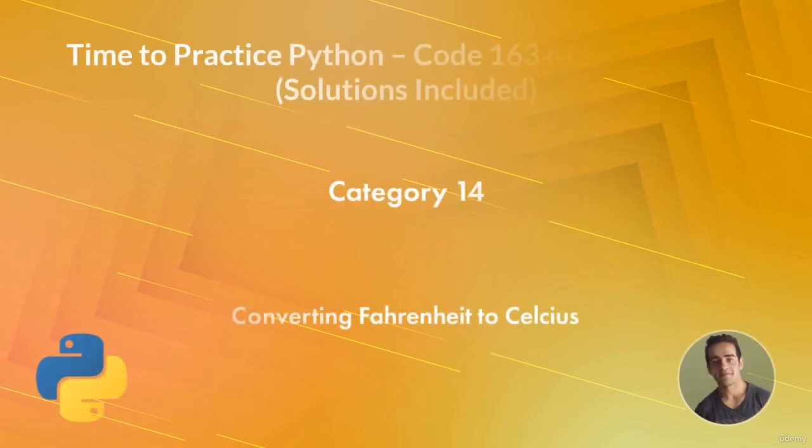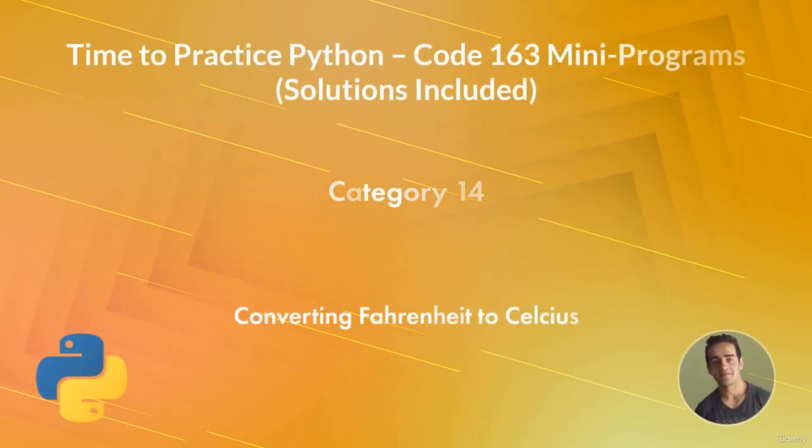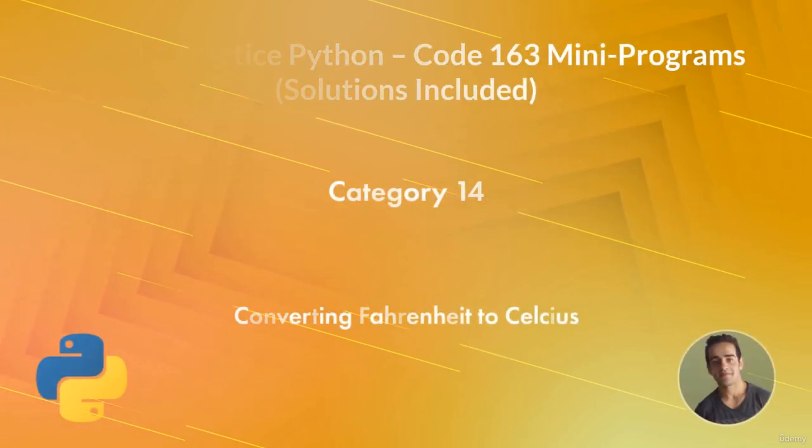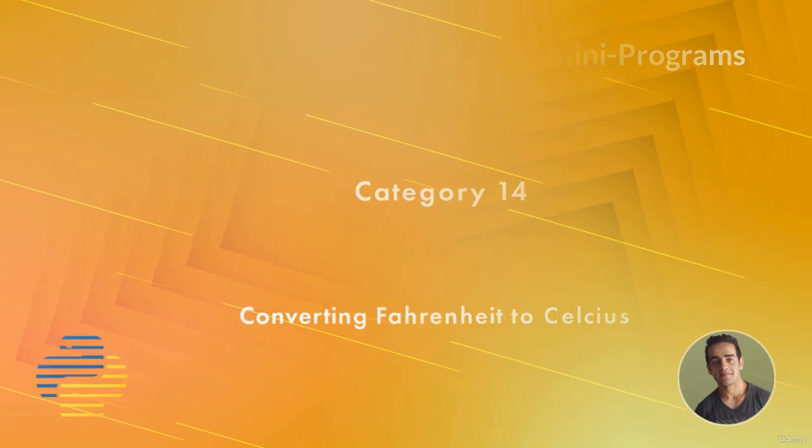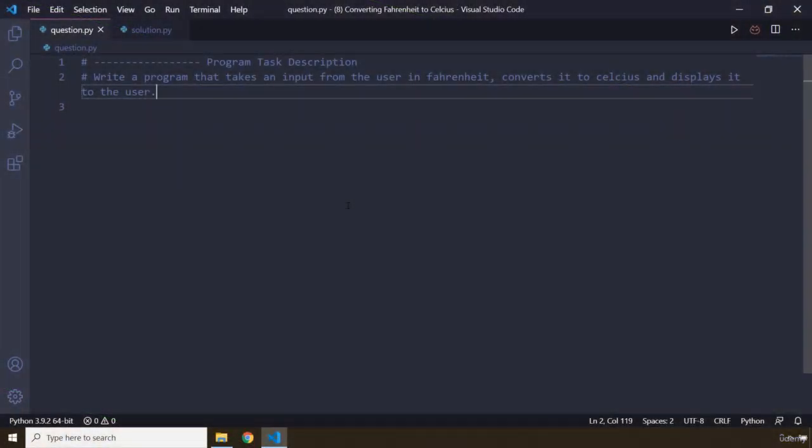Hi everyone, in this task you will be converting Fahrenheit to Celsius. The description says that write a program that takes an input from the user in Fahrenheit, converts it to Celsius and displays it to the user.